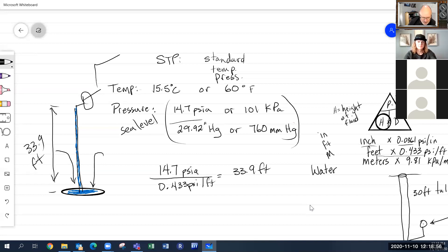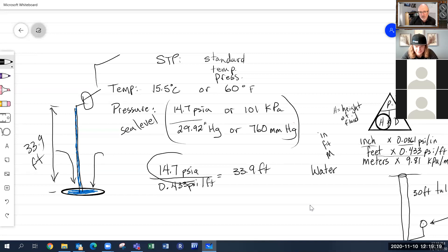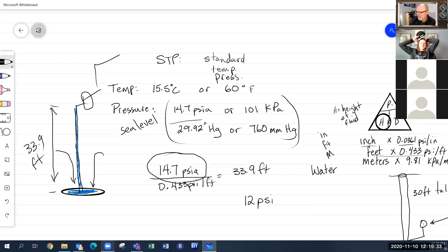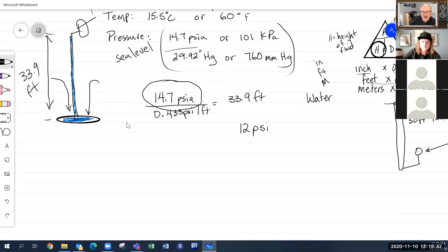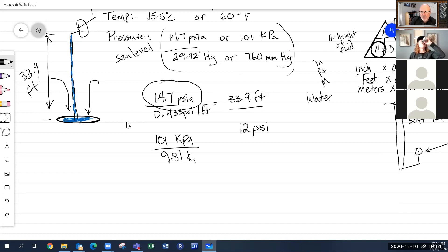In practice, you can only get about 25 feet of lift due to friction losses from pipe, fittings, and other factors. Here in Alberta, we're at a higher elevation, so our atmospheric pressure is actually closer to 12 psi rather than 14.7. The metric equivalent is 101 kPa divided by 9.81 kPa per meter, giving about 10.4 meters of theoretical maximum lift.